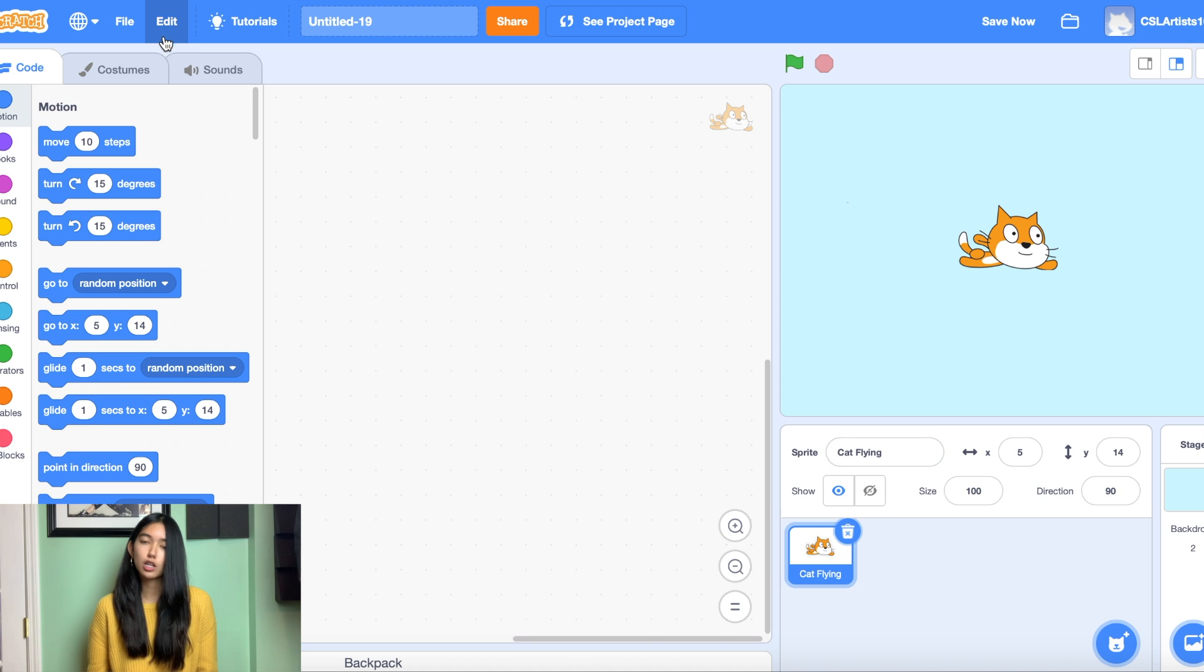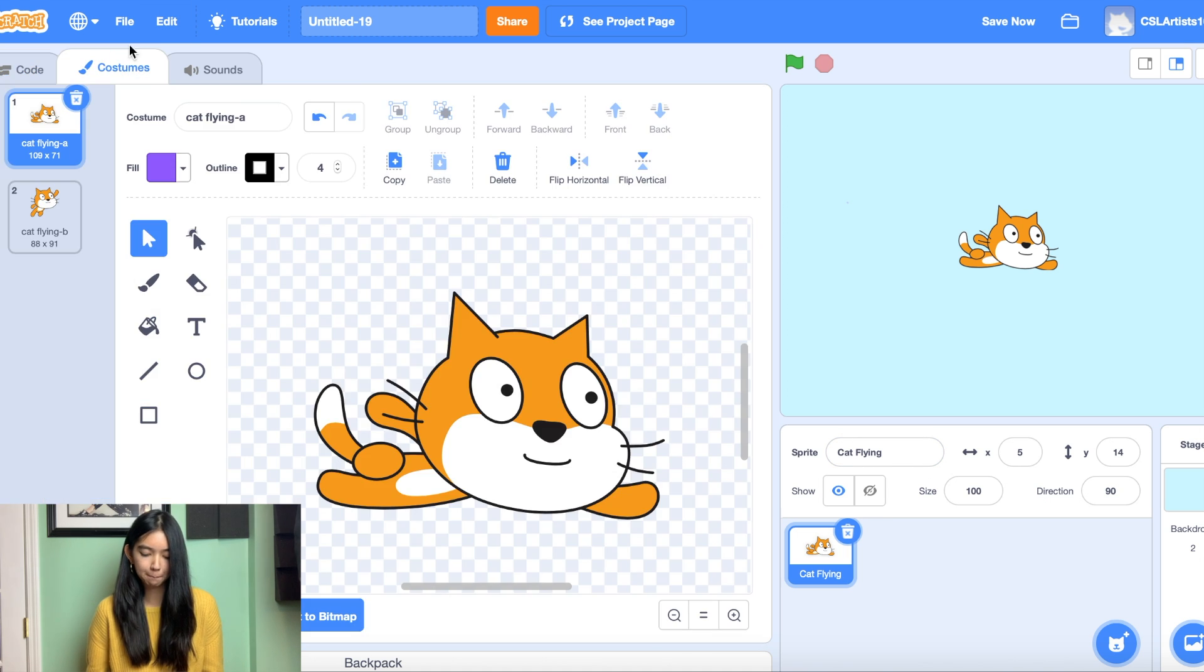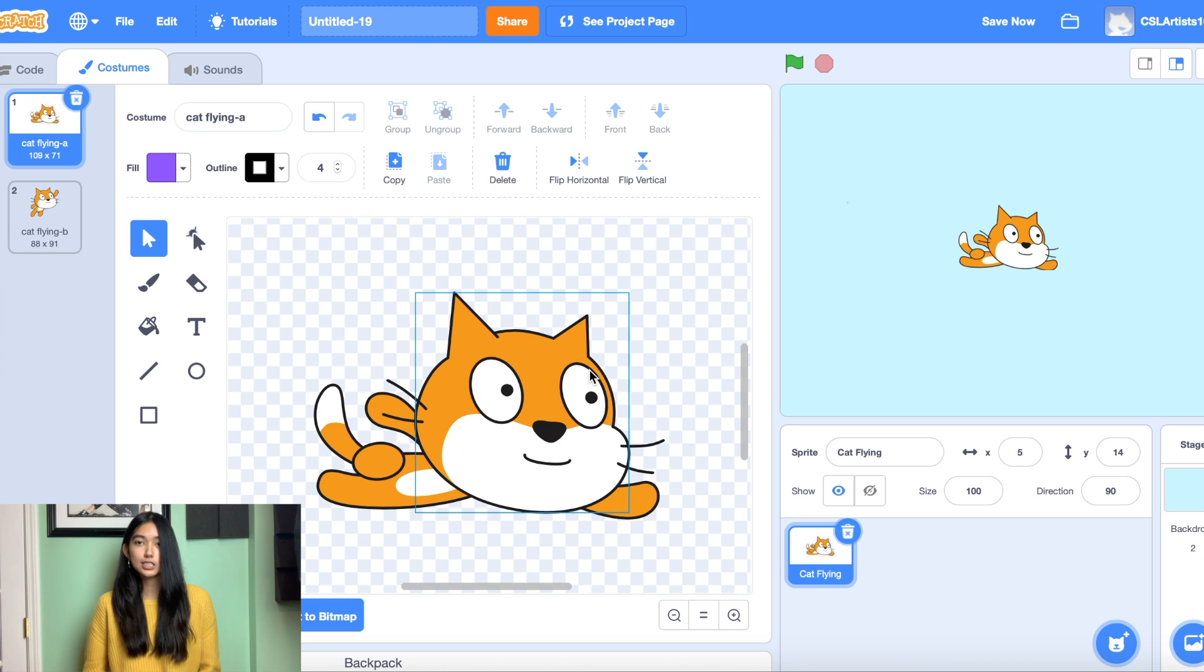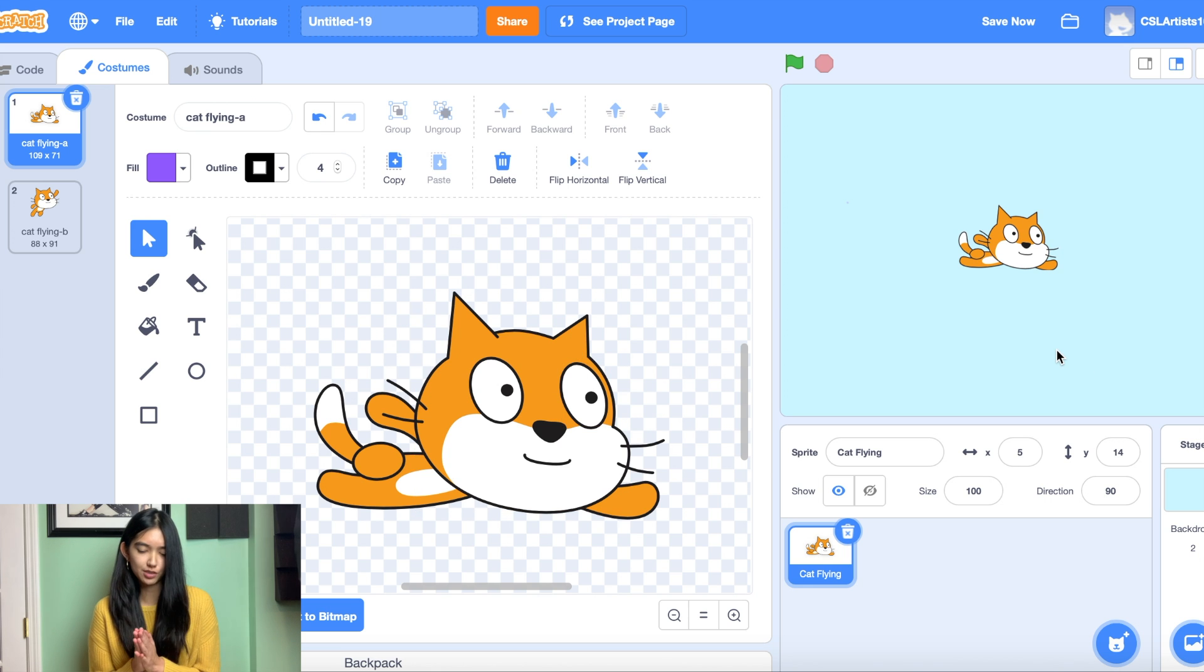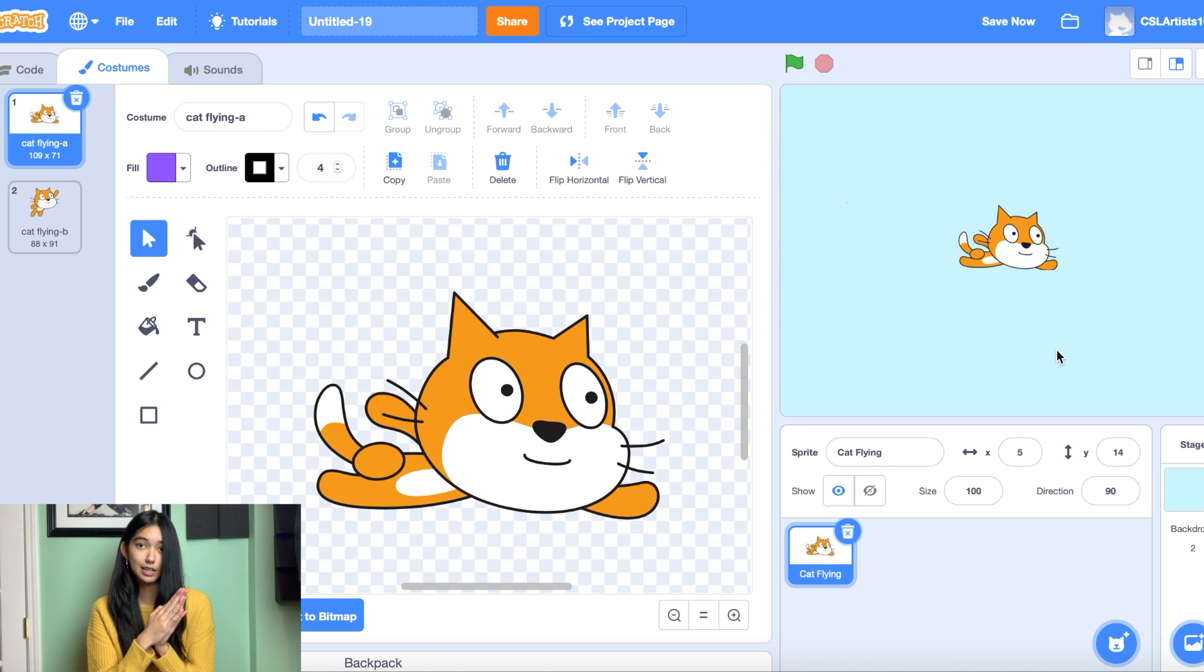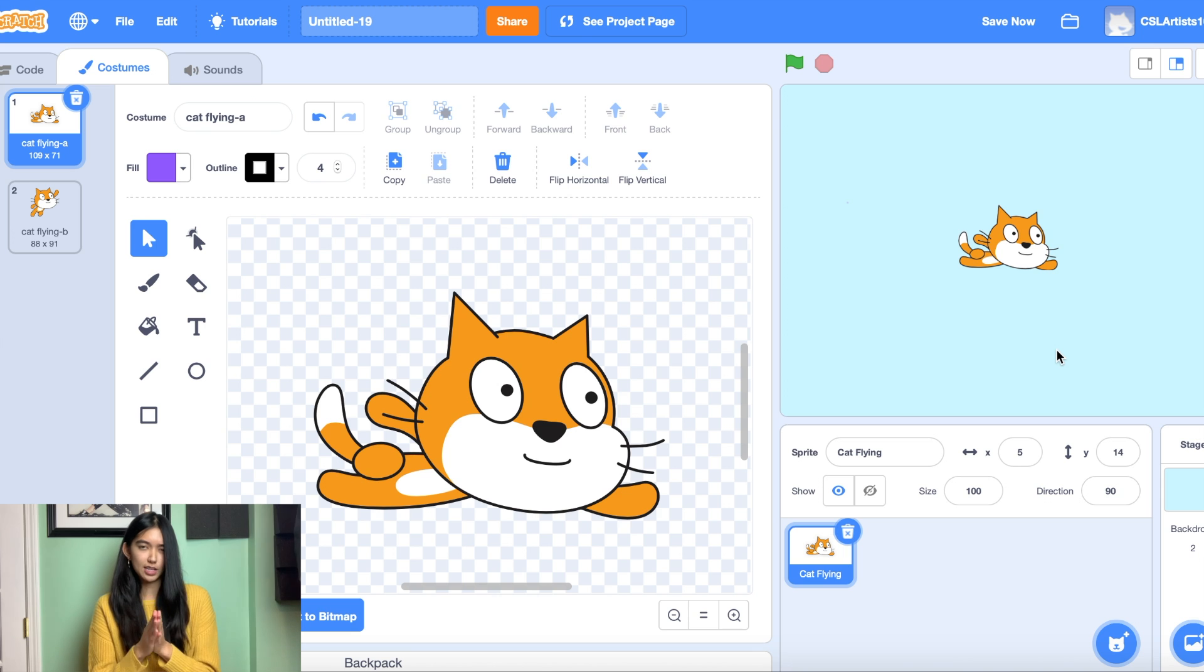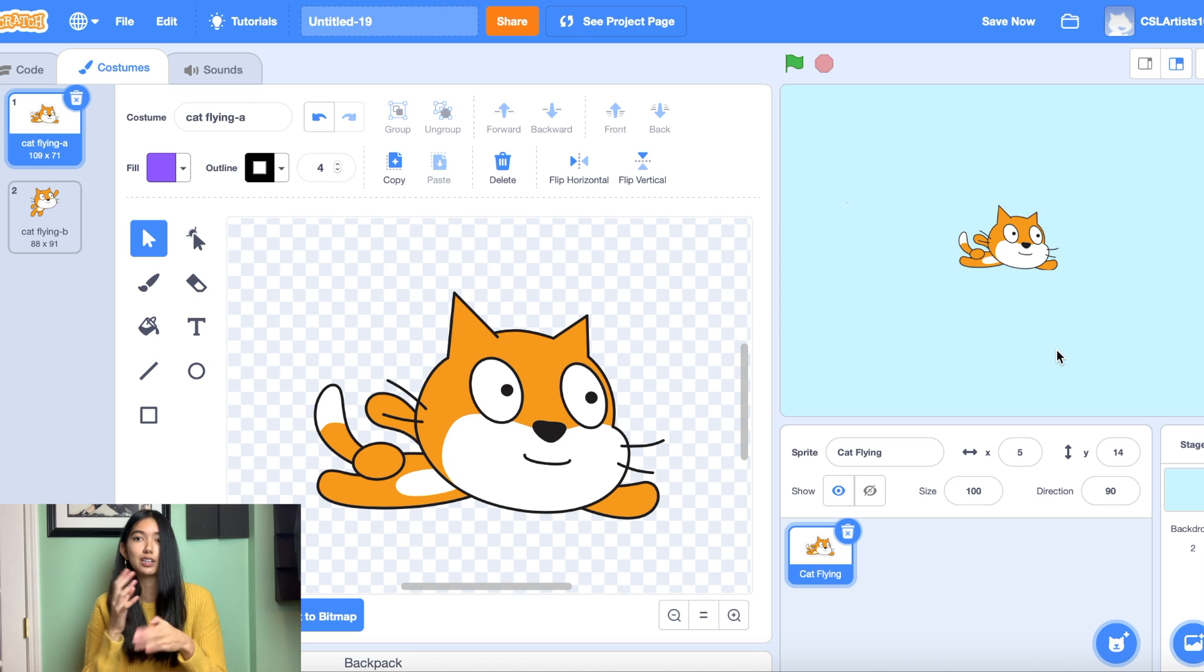And we're going to go into costumes. So for our flying game our cat's going to take a couple different positions. He's going to be flying upwards, downwards, left and right. So to make it look like he's going in that direction we have to give him certain costumes.